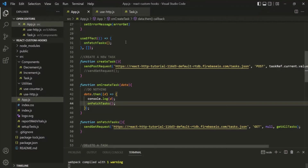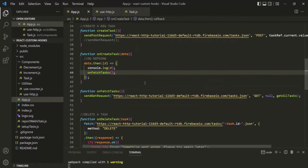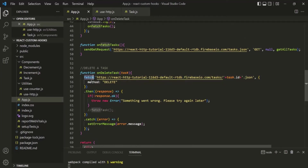In this lecture, we modified our custom useHTTP hook to support POST requests in addition to GET requests. Now, using this hook, we can send both GET and POST requests. The next step is to also support DELETE requests. Currently, the onDeleteTask function sends a DELETE request using the Fetch API directly, and your assignment is to refactor it to use the custom useHTTP hook instead.